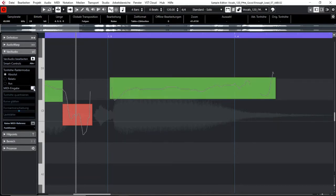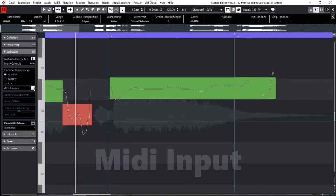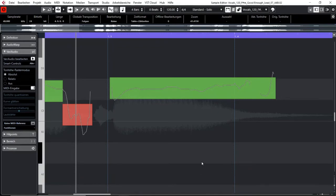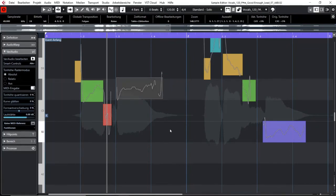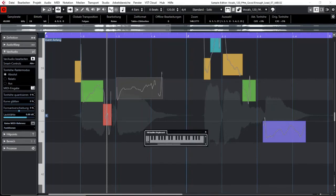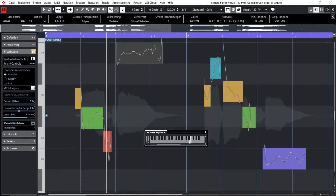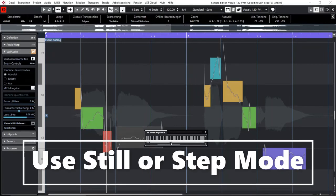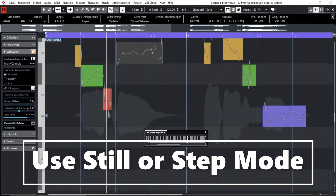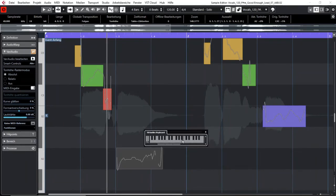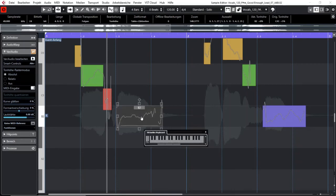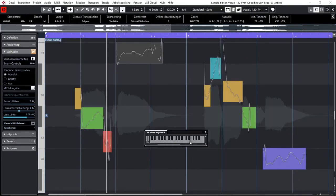With this button here you can change the pitches of your audio material by using a MIDI keyboard. So right now I don't have a MIDI keyboard on my computer but I will just show it using the virtual keyboard of Cubase. So if I activate this button over here and I select an event, you can see I can change the pitch of this note by pressing a button on my keyboard.